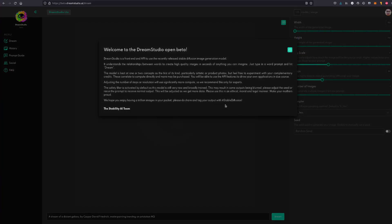Excellent, here I am. Welcome to the Dream Studio open beta. Dream Studio is a front end and API to use the recently released Stable Diffusion image generation model. It understands the relationship between words to create high quality images in seconds of anything you can imagine.